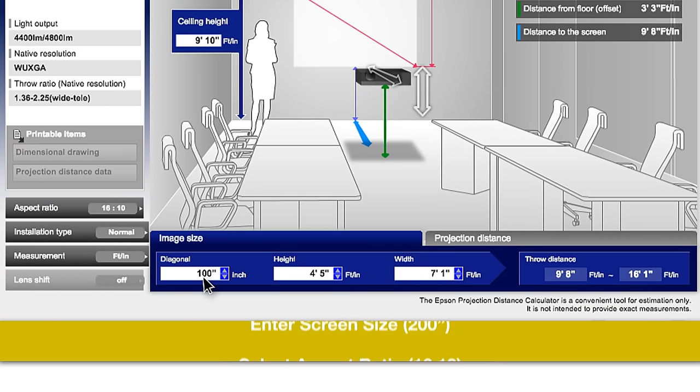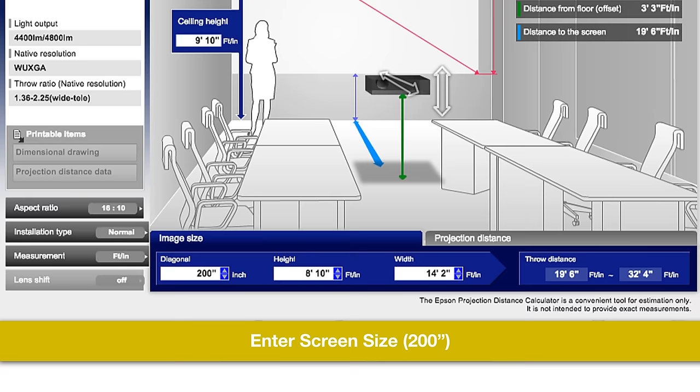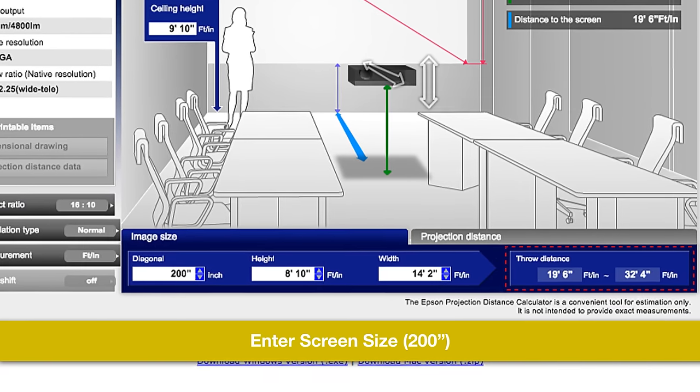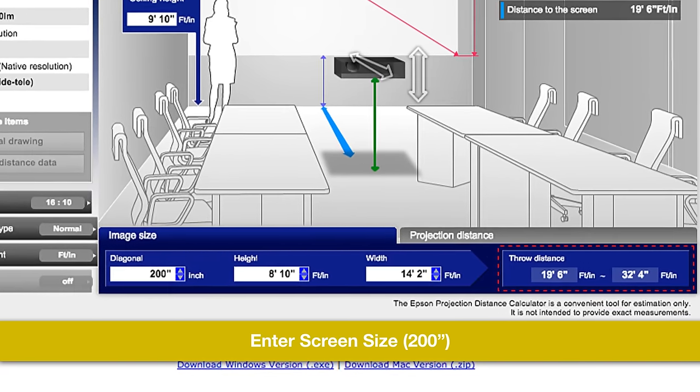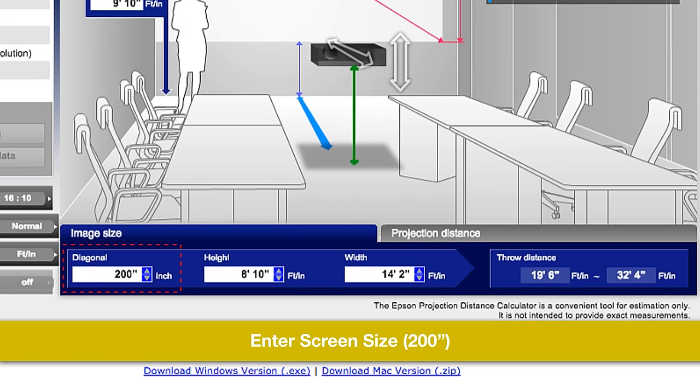Now, enter the screen size, 200 inches. Simple as that, the application will tell you to mount the projector anywhere between 19 feet 6 inches and 32 feet 4 inches to get a 200-inch image.